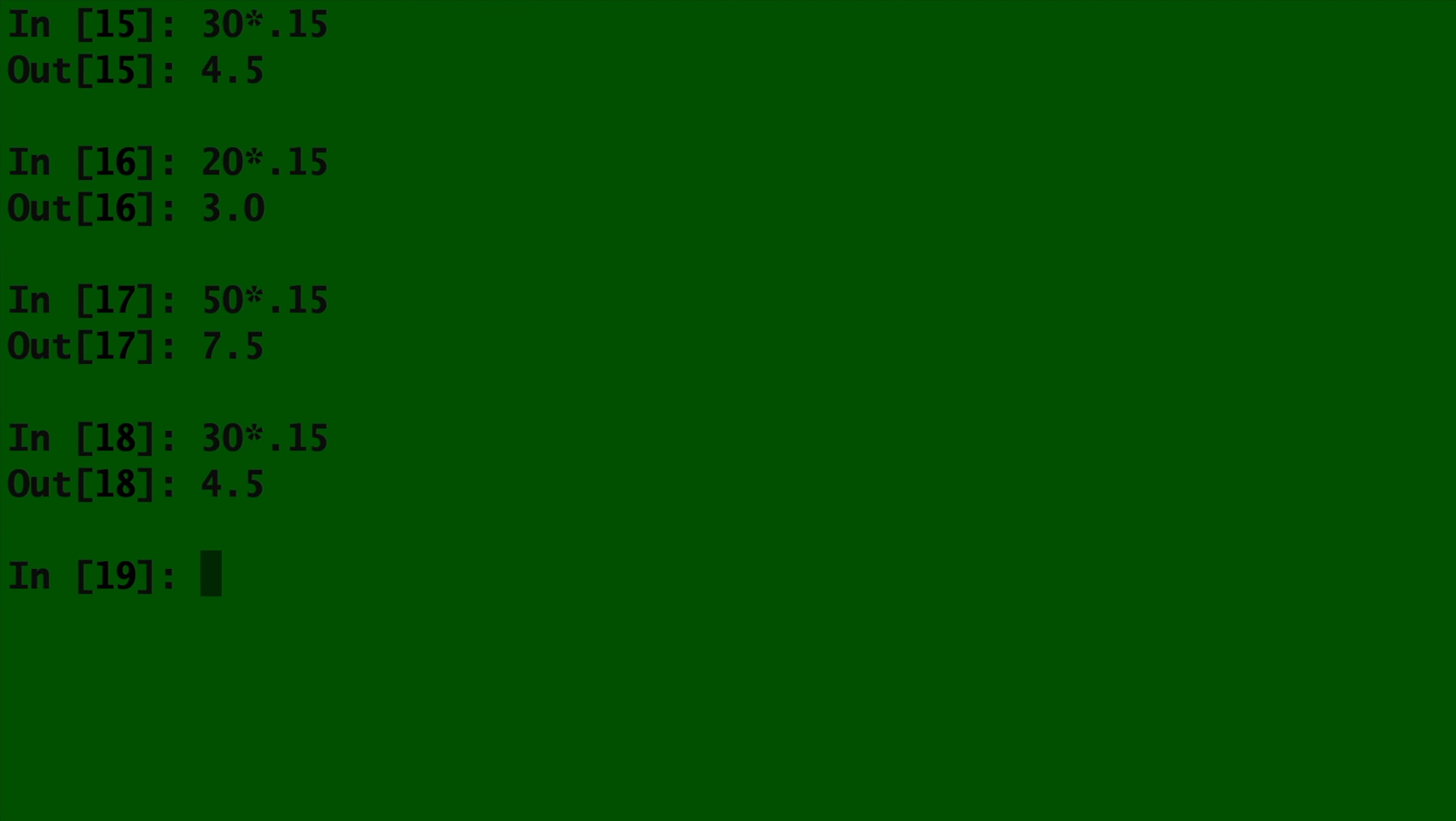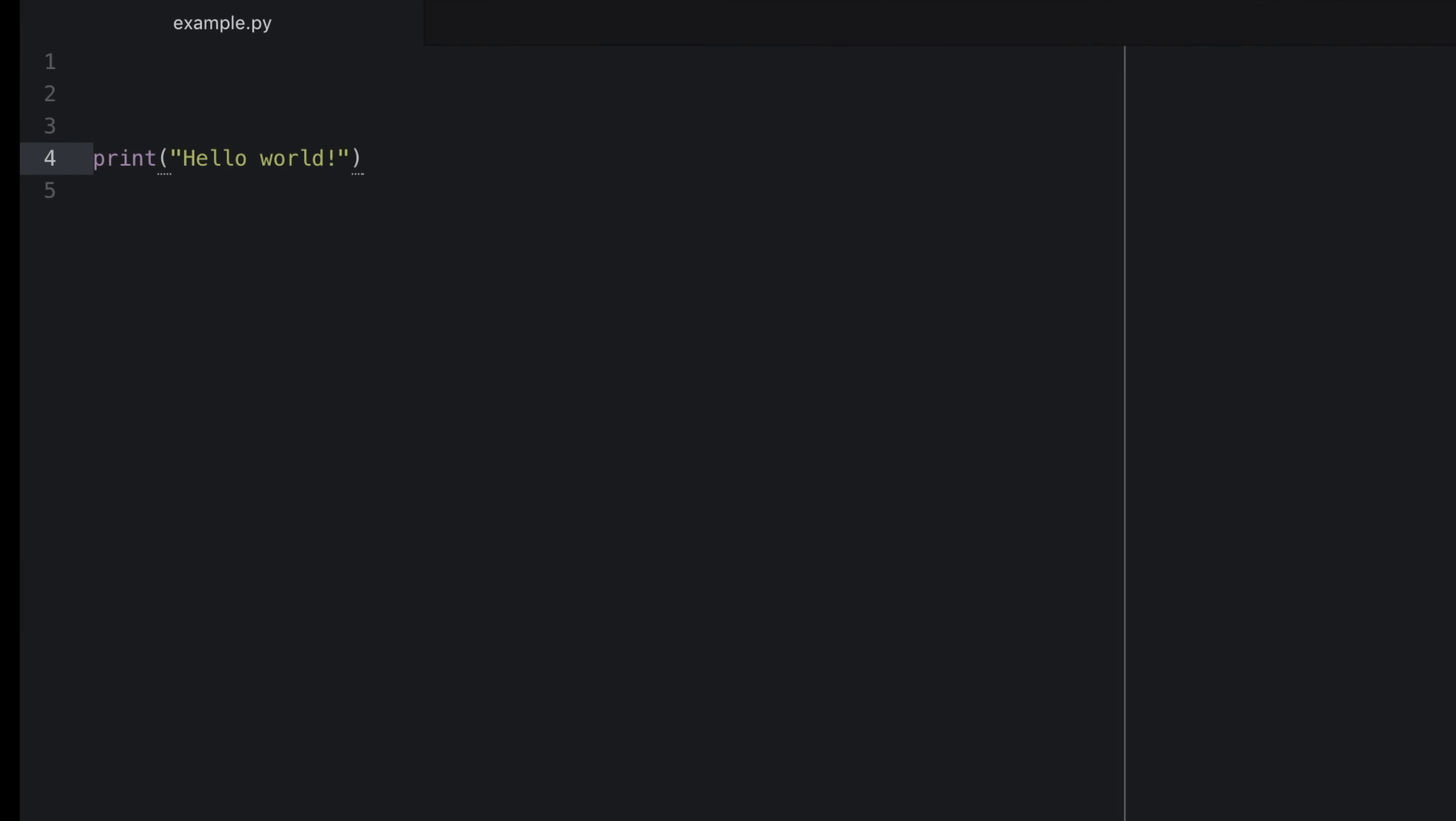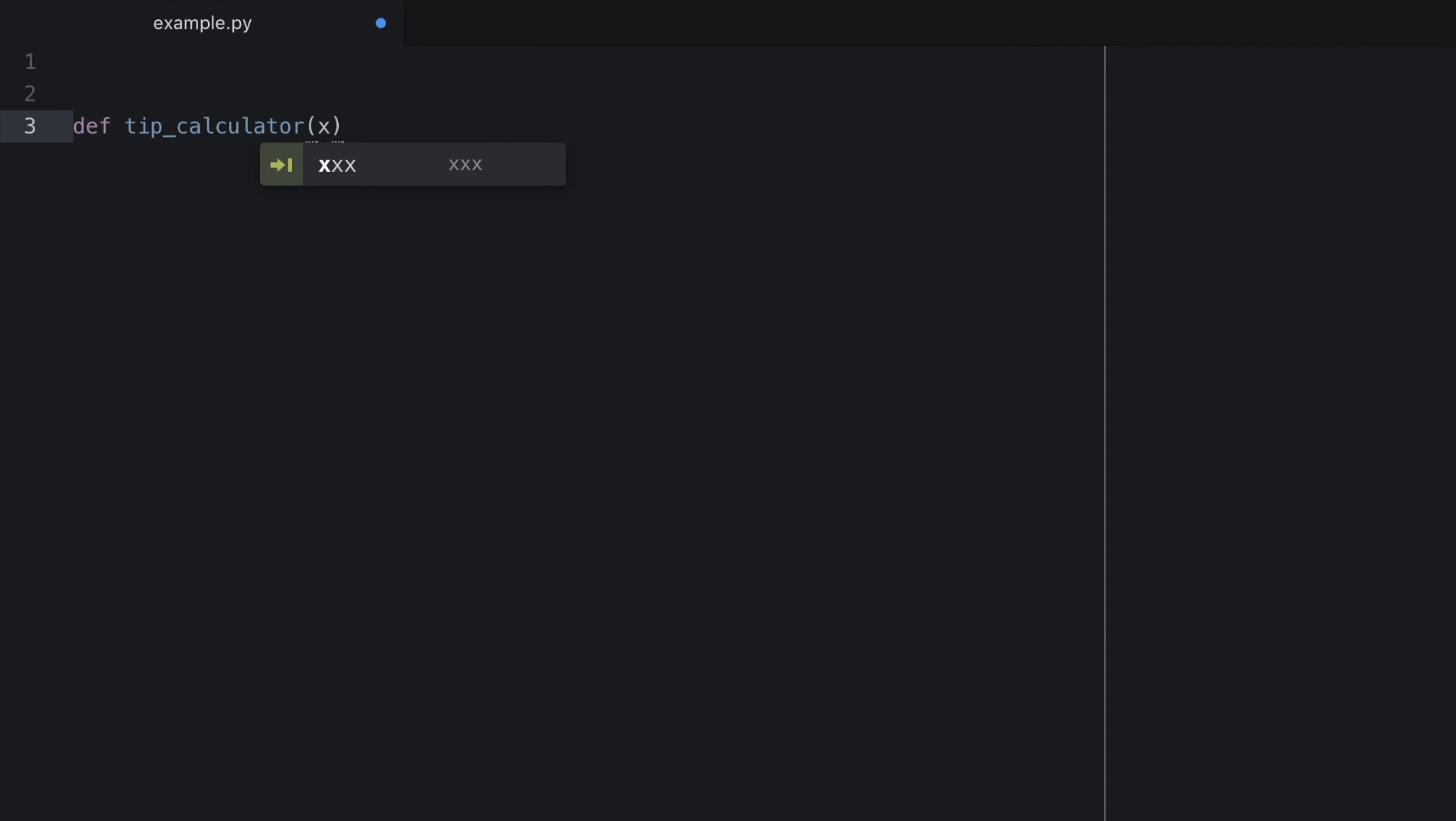So I create a function that takes in a number and will do that calculation for me. To do this, we write def, which stands for define the name of the function, which we can call whatever we want. And in this case, let's call it tip_calculator parentheses. Any variable we put inside will be input. So we close our parentheses and now we add a colon.